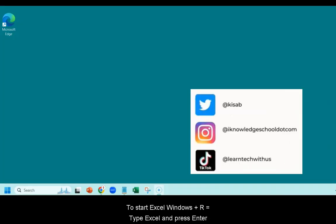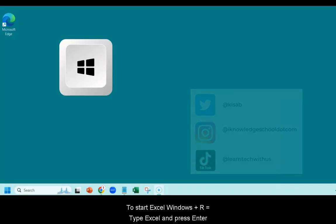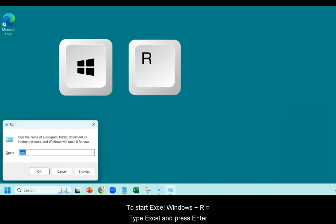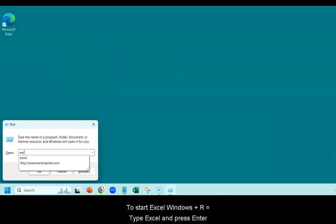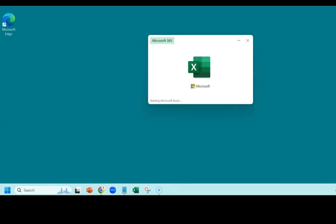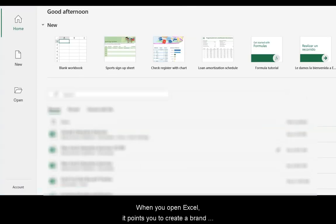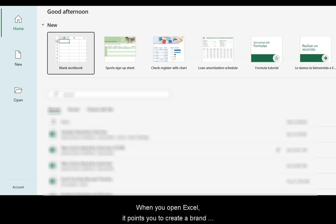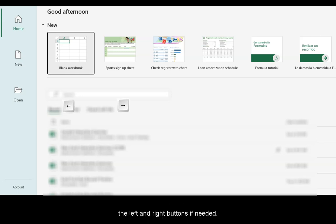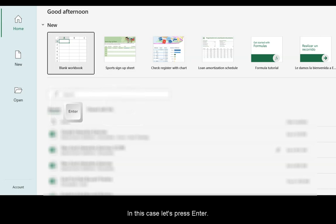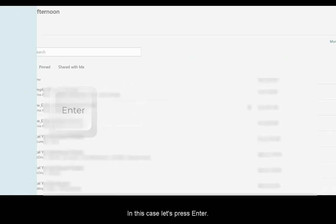To start Excel, press the Windows button plus the R. Here you're going to type Excel and press Enter. When you open Excel, it points you to create a brand new sheet, but you can also move around using the left and right buttons if needed. In this case, let's press Enter.